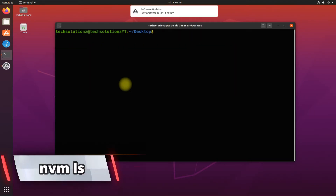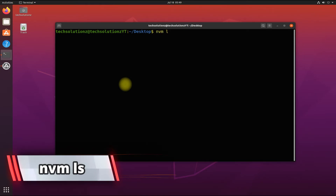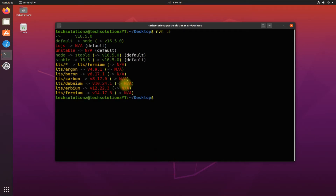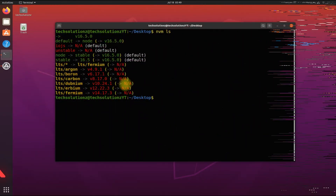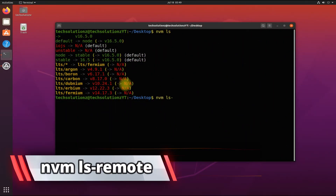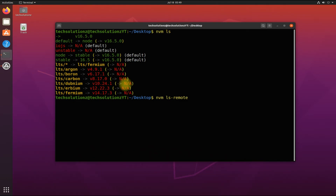It's done! You can use the following command to list installed versions of Node for the current user. With this command, you can find the available Node.js versions for installation.